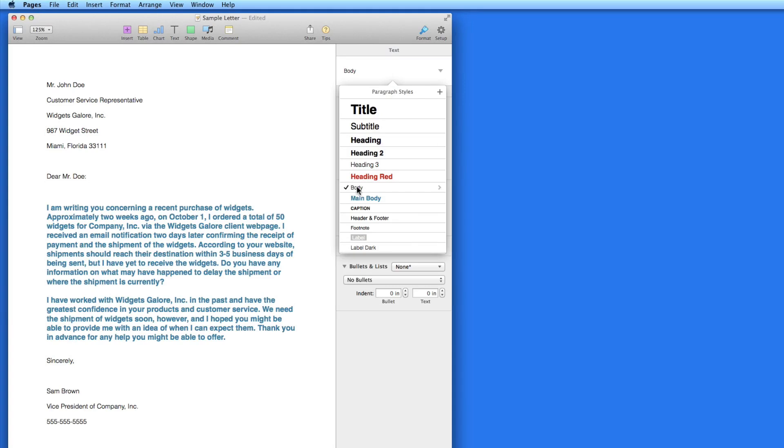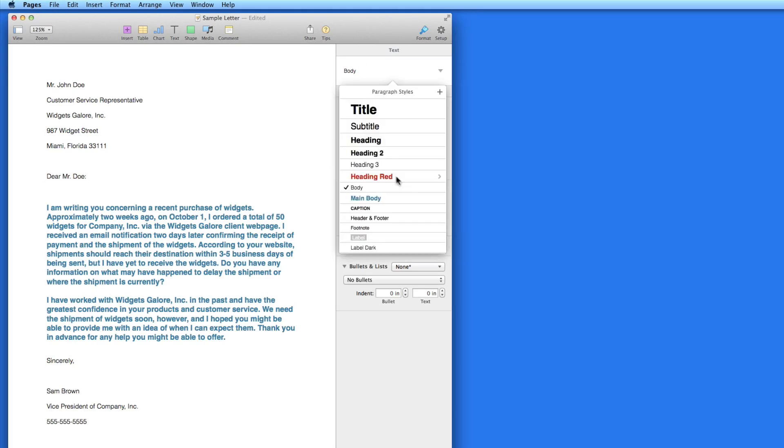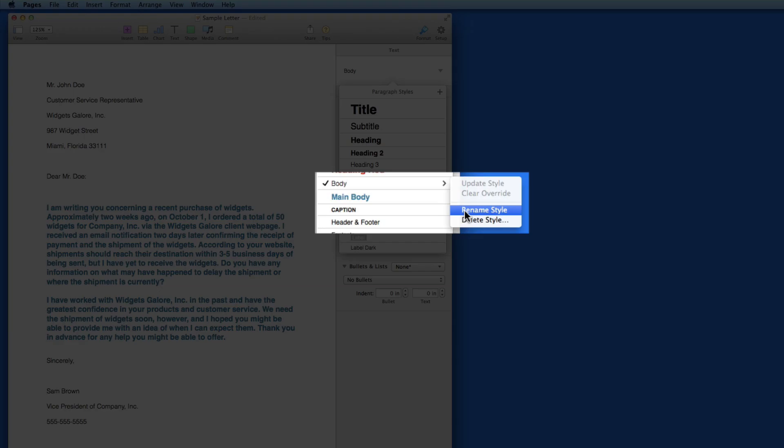From the Paragraph Styles menu, I can then rename that style if needed. Click the right arrow that appears here next to the style name as I mouse over it, and then click Rename.